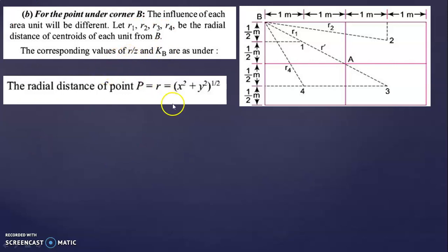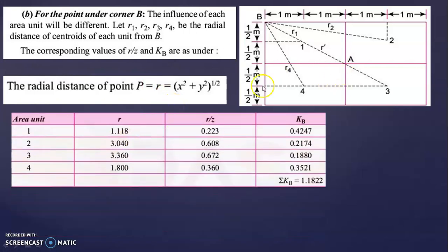Let us find R for each rectangle. For the first rectangle R1: x² is 1² and y² is 0.5², so square root of 1² + 0.5² gives R = 1.118. Z is given as 5, so R/Z = 1.118 ÷ 5 = 0.223.